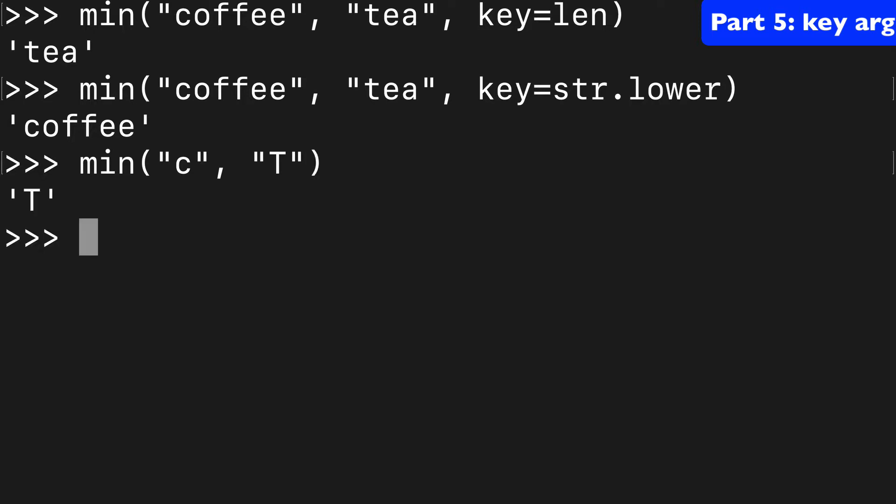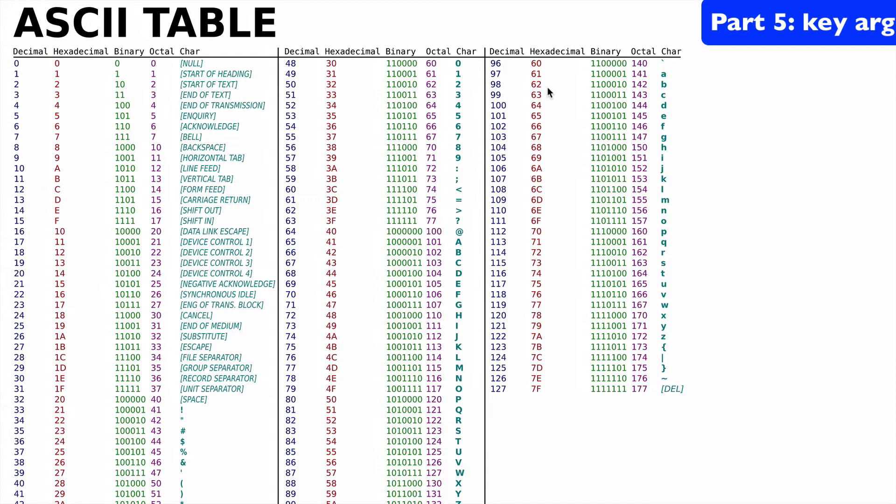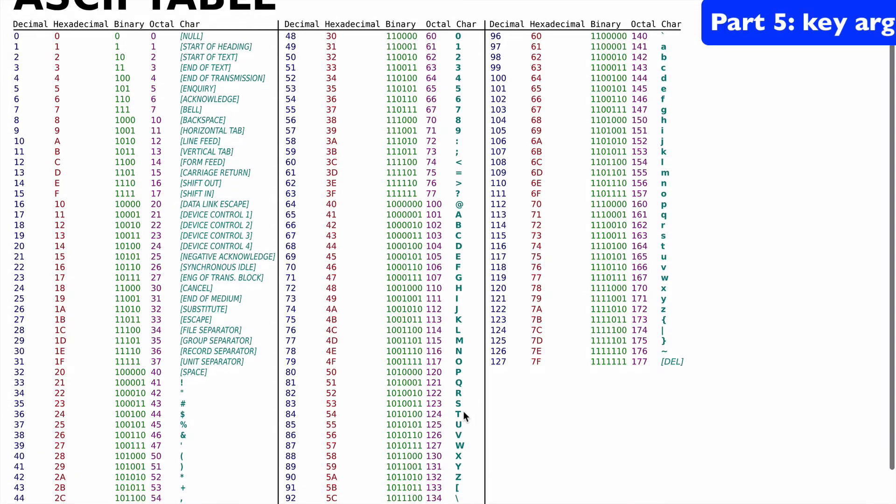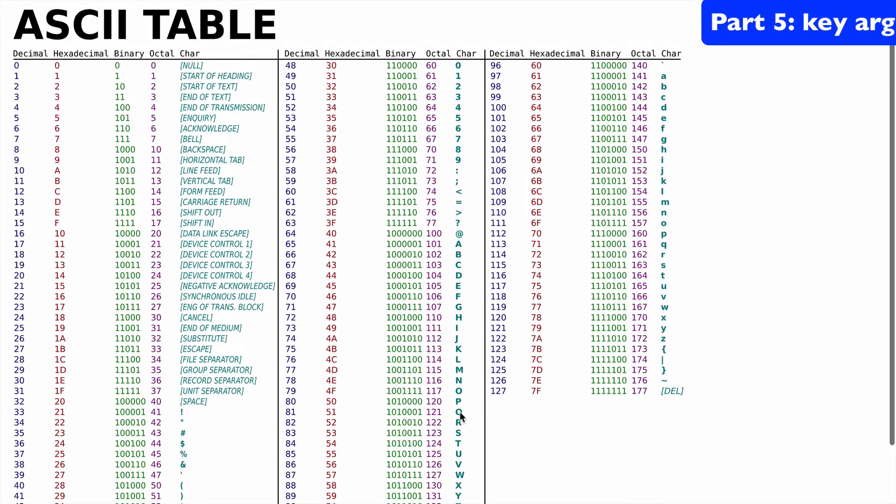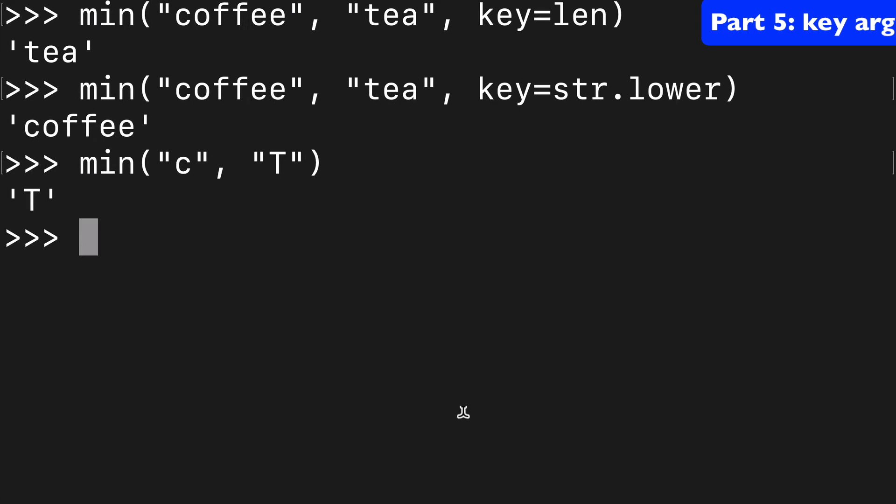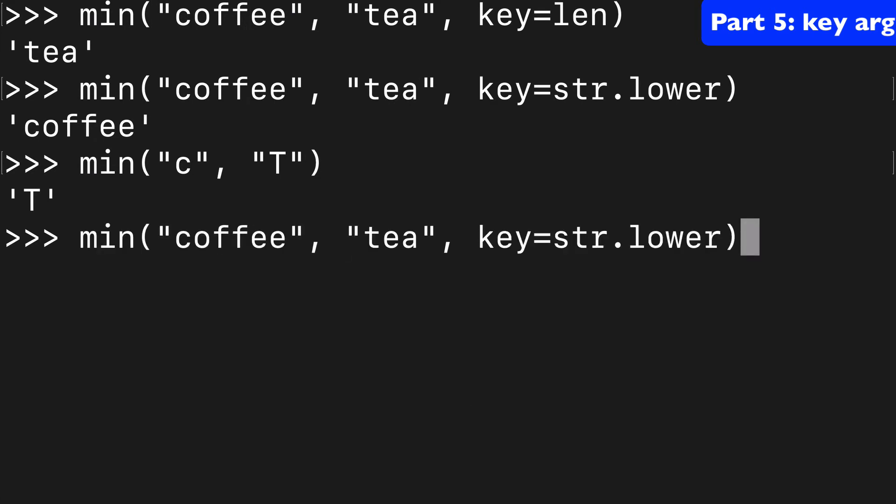Well, the min is actually going to be T, a little bit unintuitive because T comes first. The uppercase comes first in the ASCII table, so T is lower here.